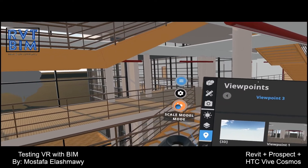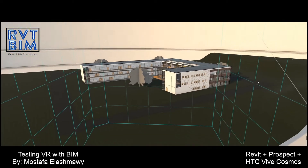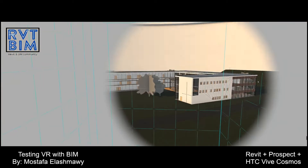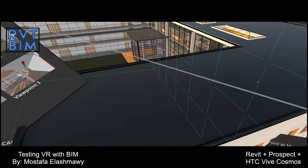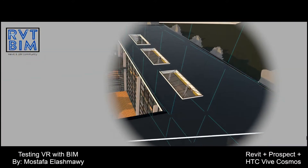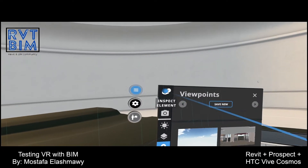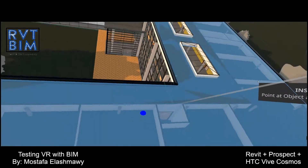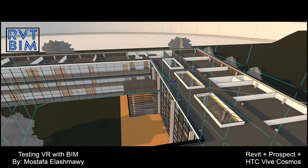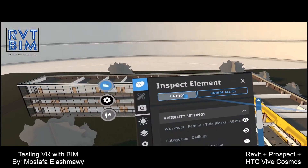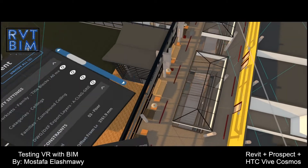I can see also that there is a scale model mode where I can click and see my 3D model, work on it, and zoom. I've always wanted to try this. So I'll select this and hide it, maybe this and hide it. Now I can see from above.